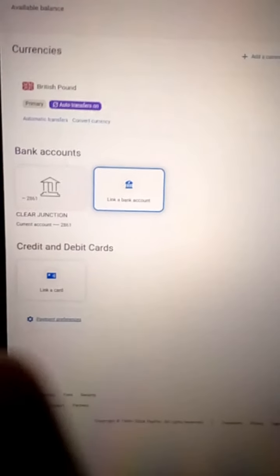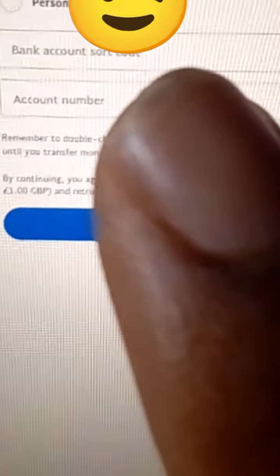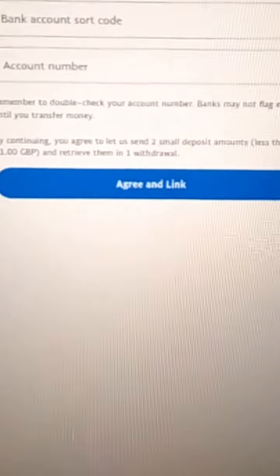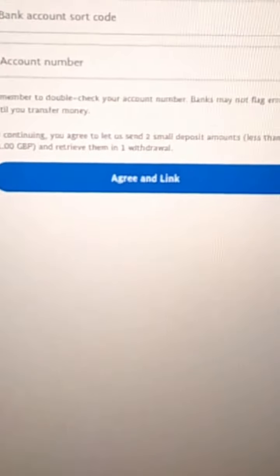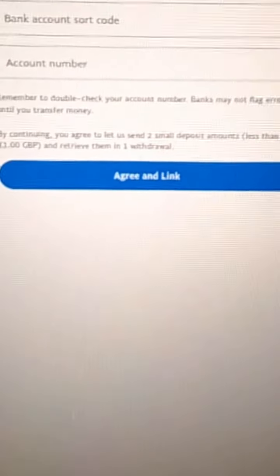Now I'm going to click on 'Link a bank account.' If you are just starting for the first time, you won't see the existing one — you'll just see that icon I clicked on. You're going to link your bank account. Remember that sort code and account number you copied? You put the sort code here and the account number here, then click 'Agree and link.'